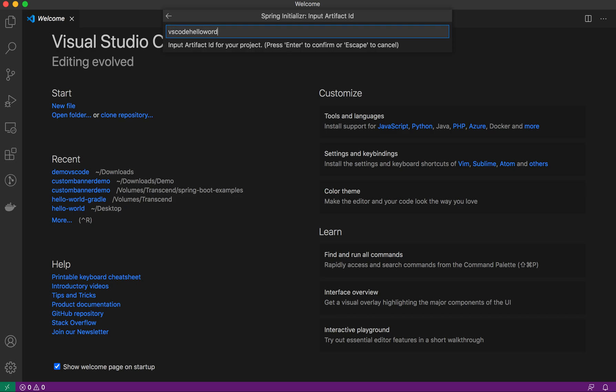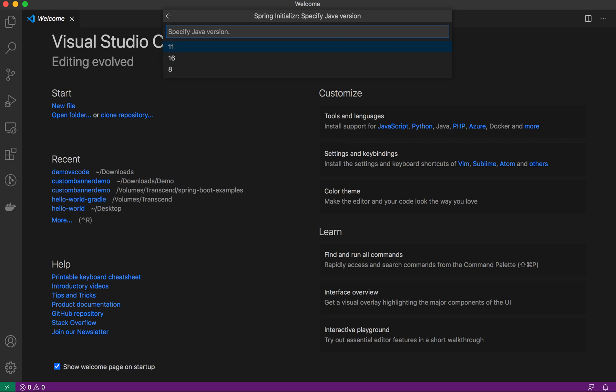It will ask what kind of package format you want, jar or war. You can relate these options with start.spring.io if you're more familiar with that. Then it will ask which Java version. I'll select 11.